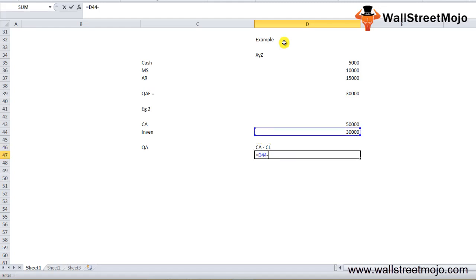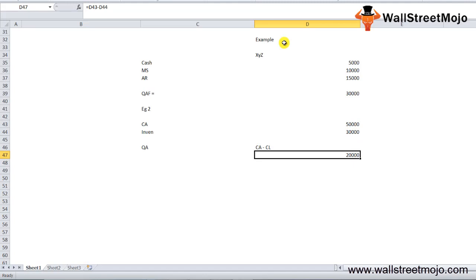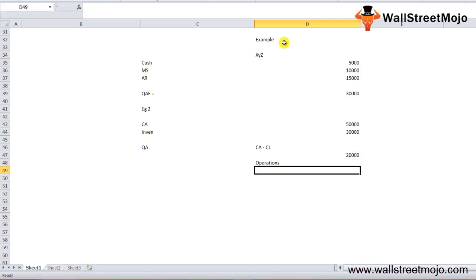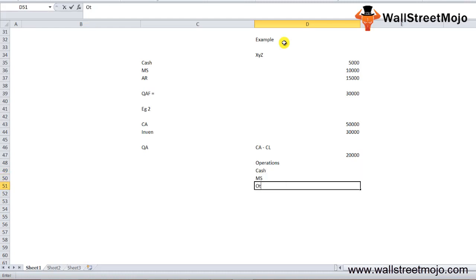These are used by analysts to measure the liquidity of a company in the short term. The company, based on its line of operations, keeps some of the assets in the form of cash, marketable securities, and other quick assets to maintain its liquidity needs in the short term.